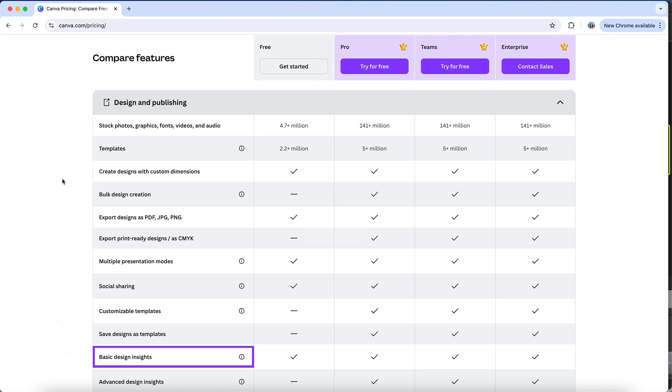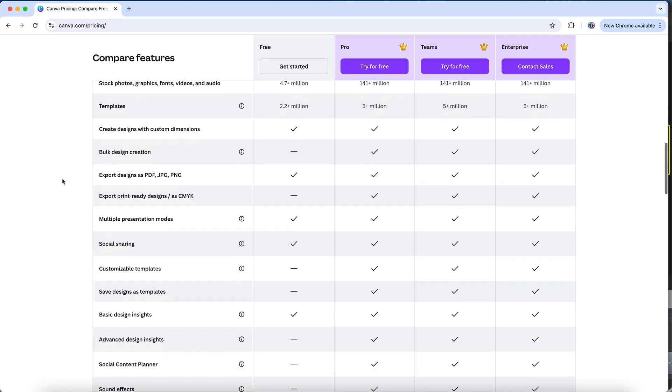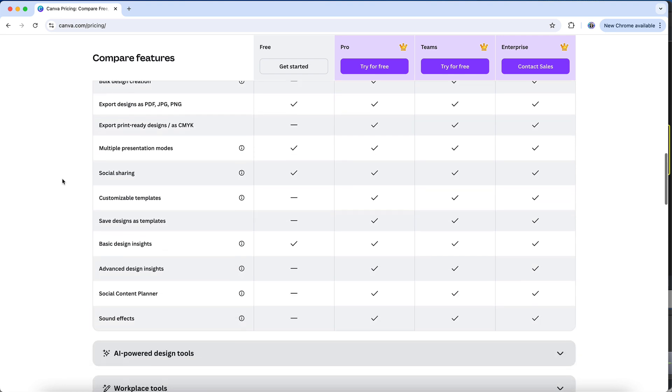You'll have access to basic design insights on Canva's free plan, which includes the ability to see how many people have viewed your design. But only Pro users will be able to access advanced design insights, like the number of unique views and clicks. Plus, you can only access sound effects on a Canva Pro account.